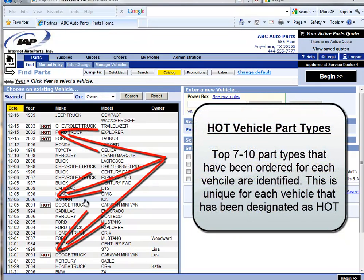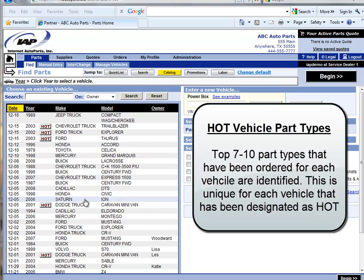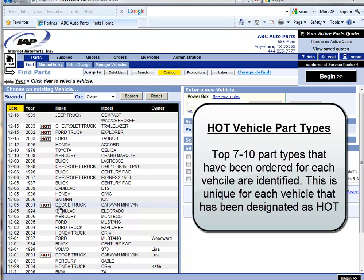Not only does IAP determine the top 100 vehicles with parts ordered, but also the top 7 to 10 part types for each of these vehicles. The hot button next to a particular vehicle is active and clickable. If clicked, the system takes the automotive service professional to a parts list page that shows the top 7 to 10 part types that have been ordered for that vehicle in the last 18 months.